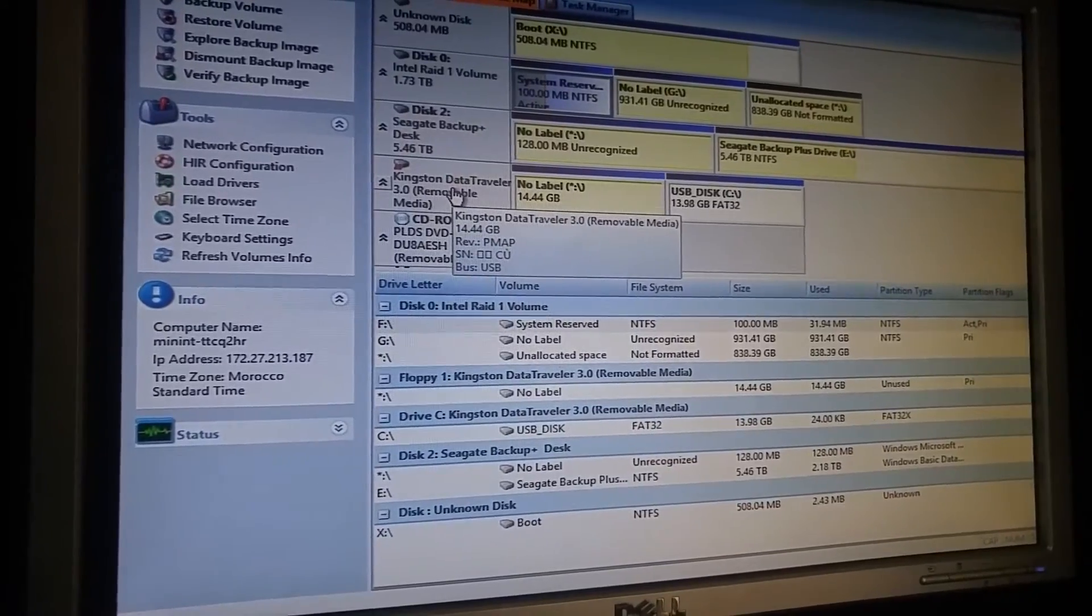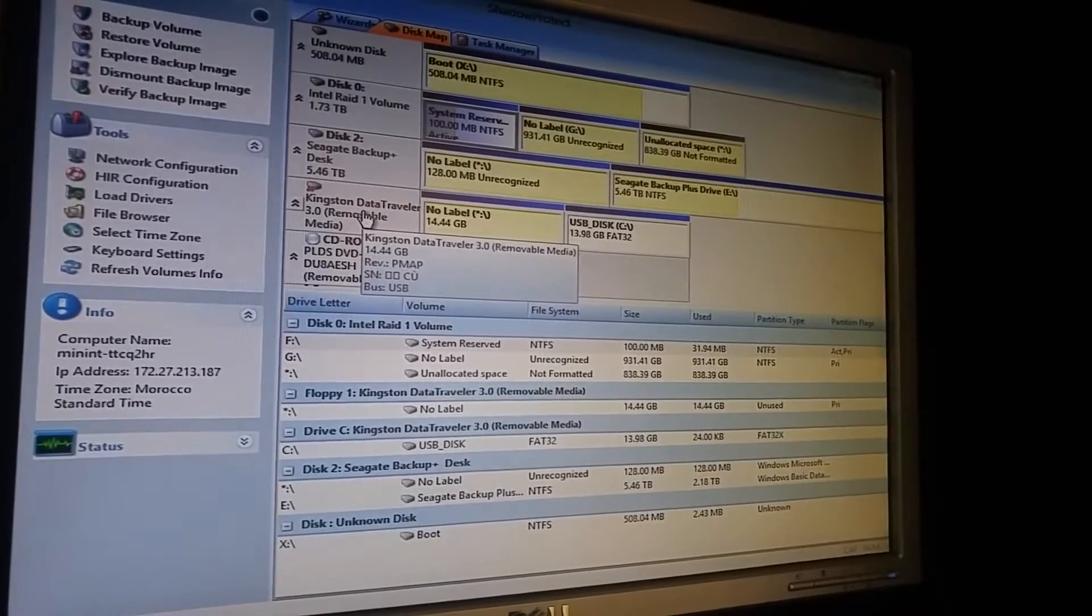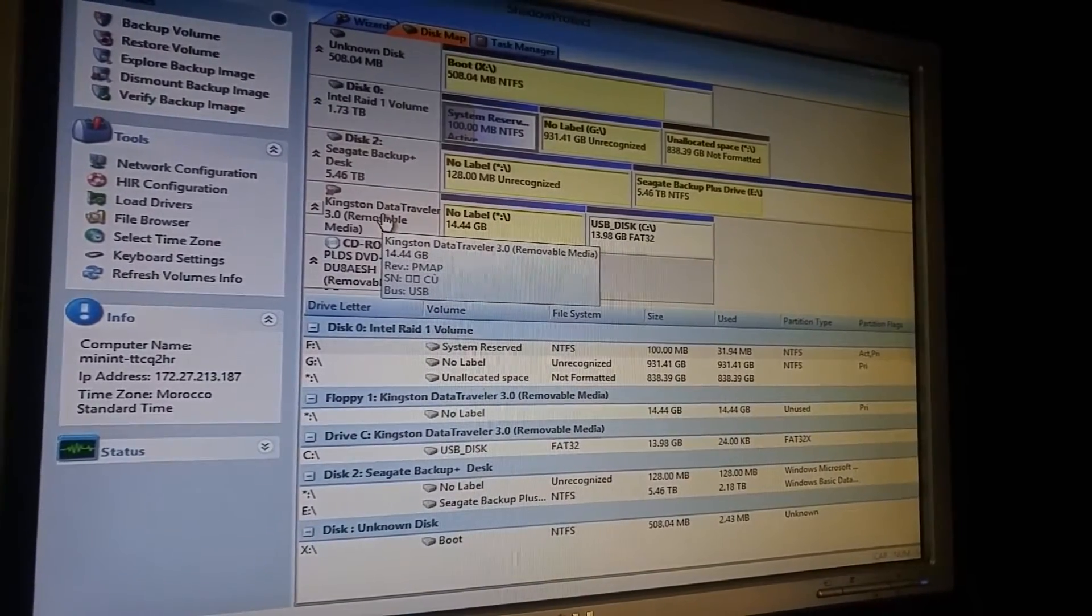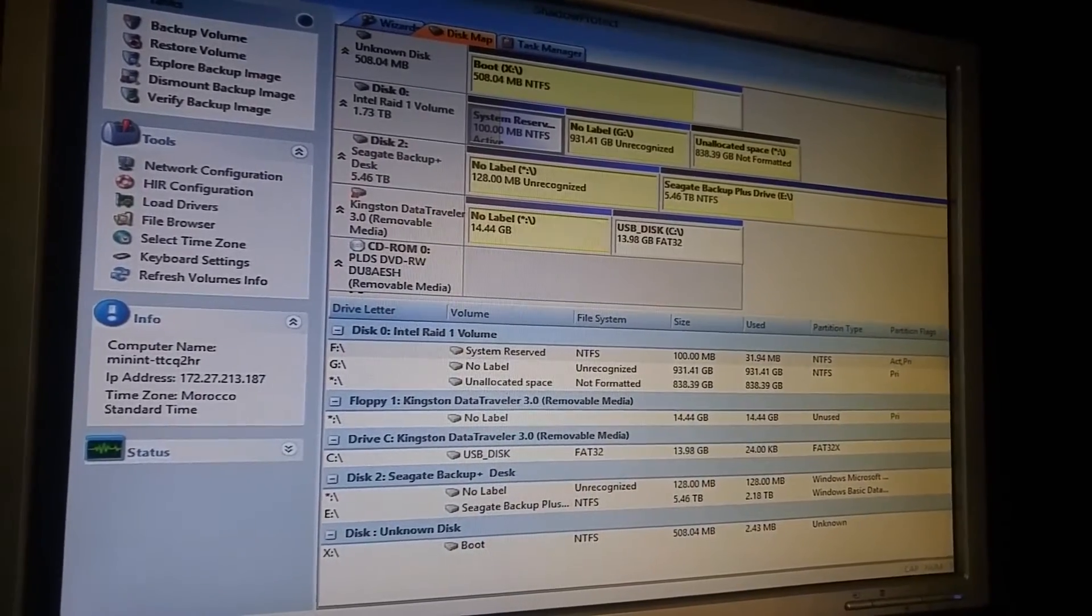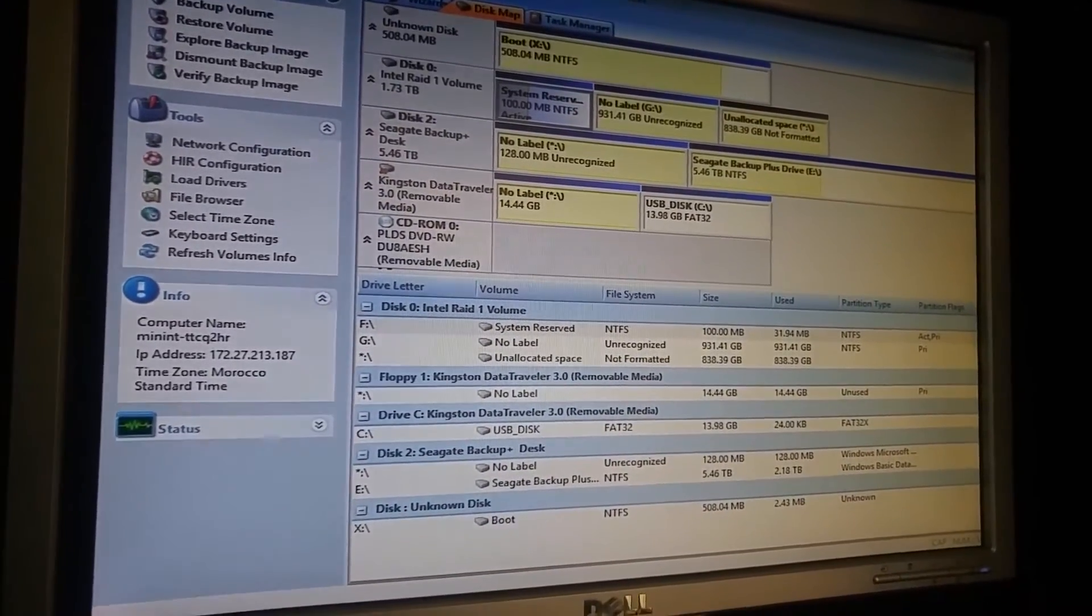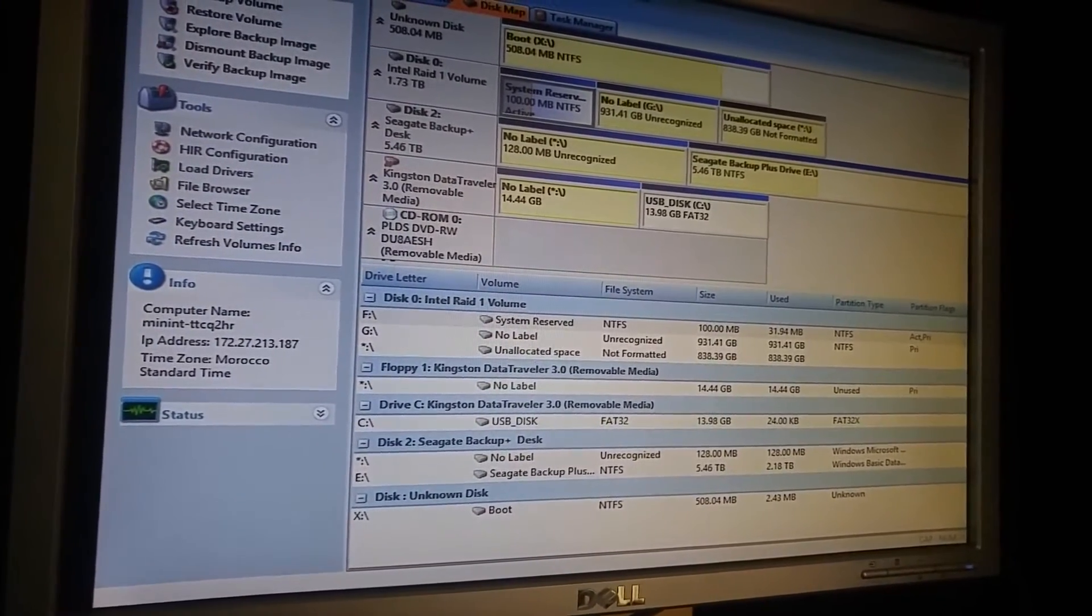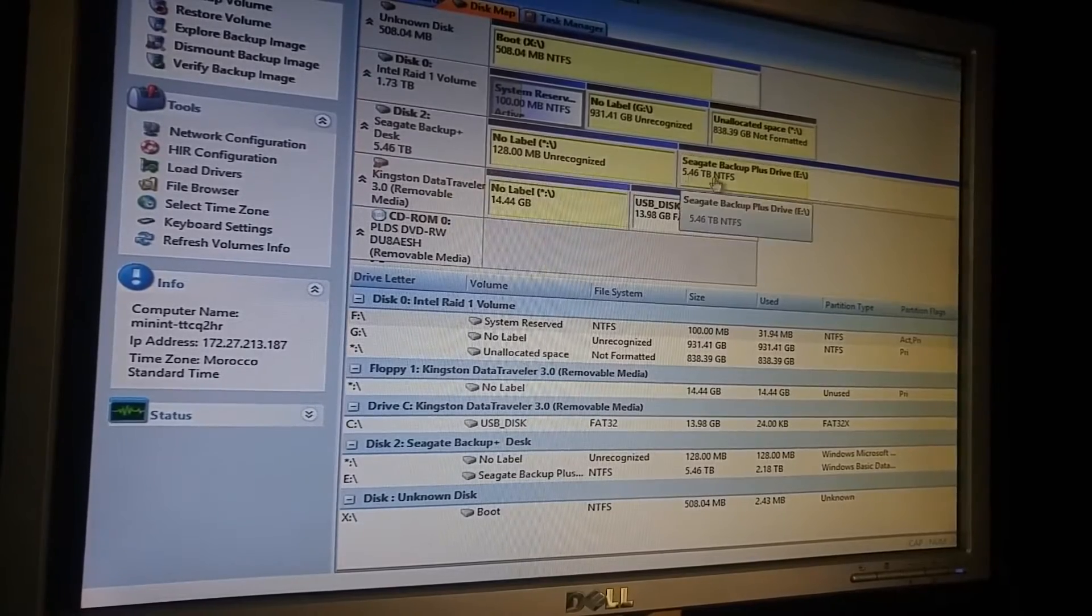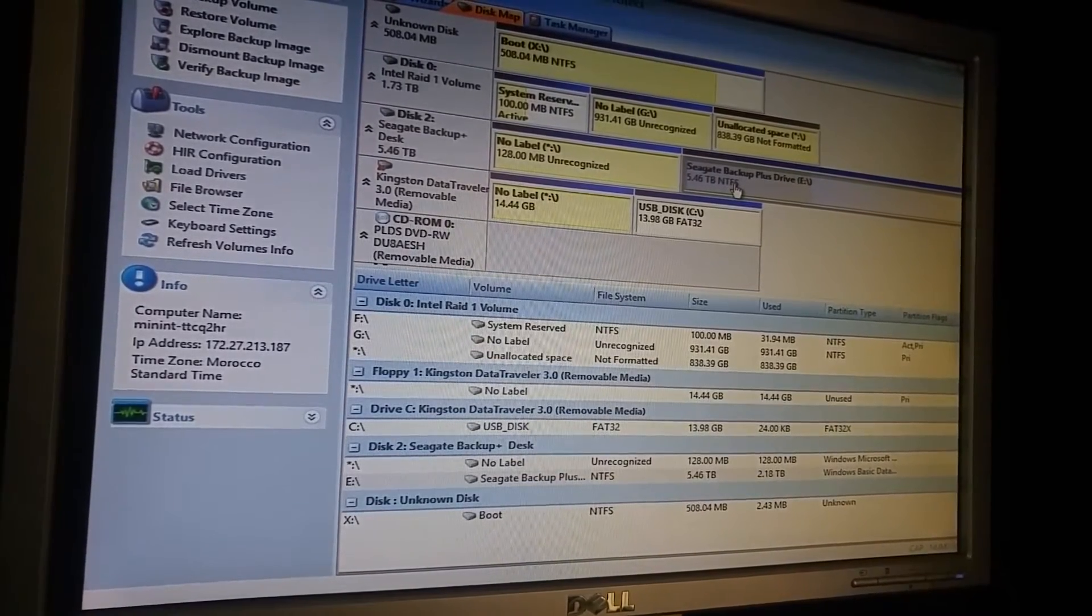Here I'm going to show you the restore process in Shadow Protect recovery environment. This is booted from USB and I already plugged in the storage, the backup image storage into the system.